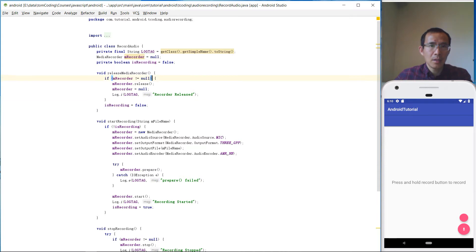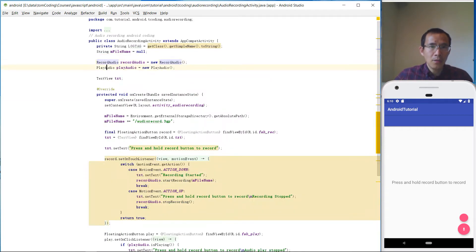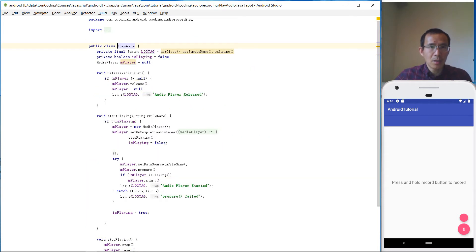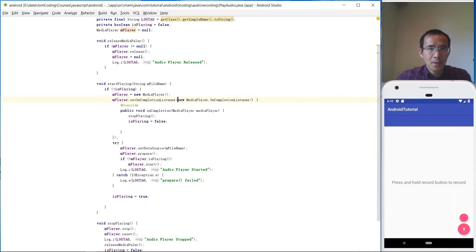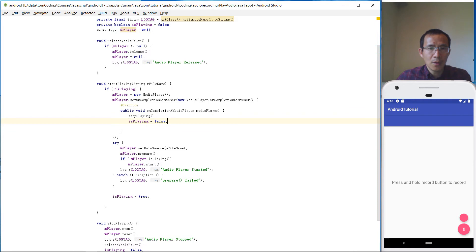That's the RecordAudio class. For the PlayAudio class it uses MediaPlayer. We create a MediaPlayer object, then set up a completion listener — when playback completes, we stop playing and set isPlaying to false.